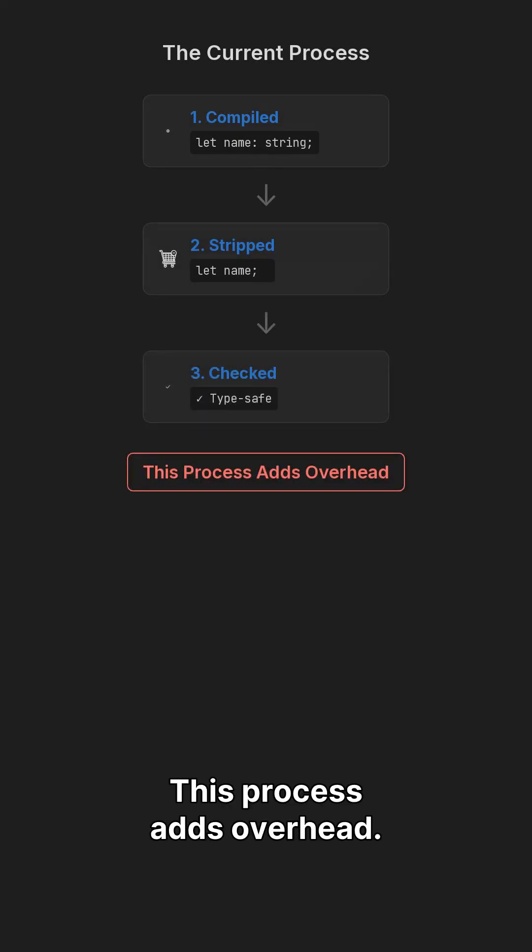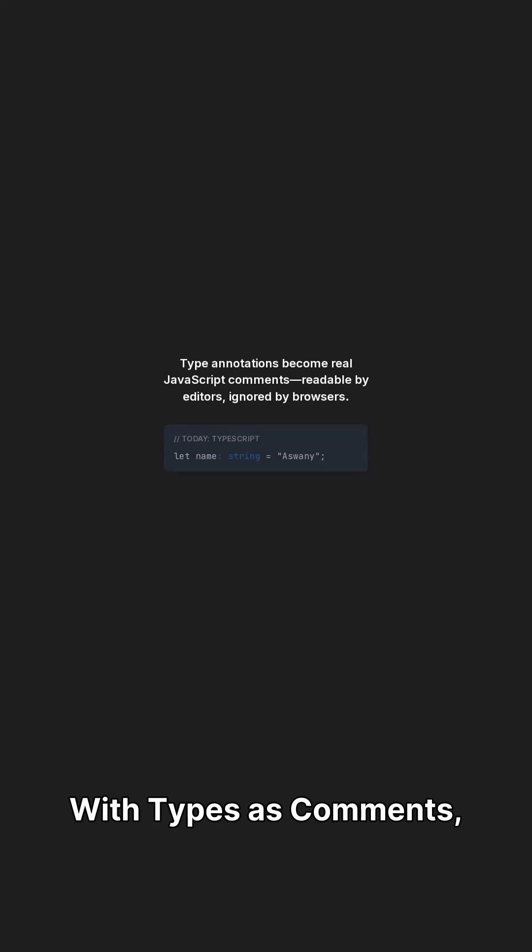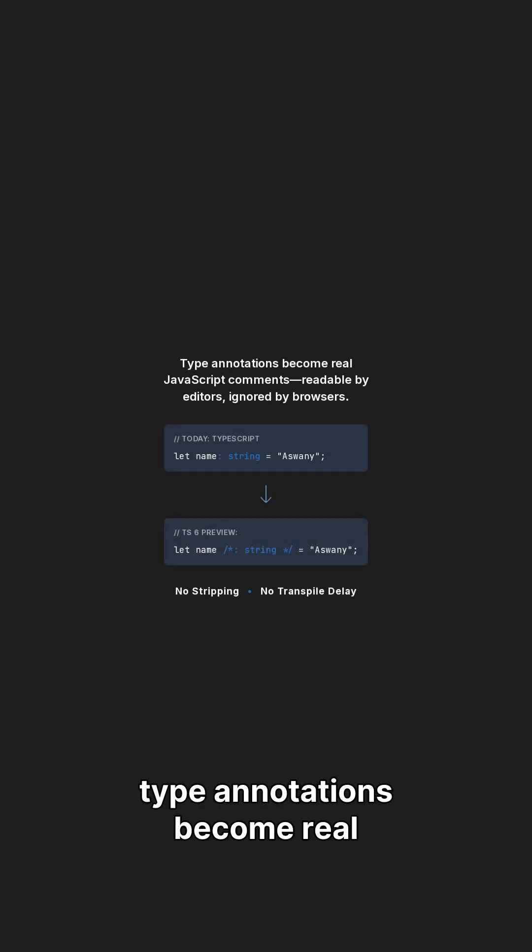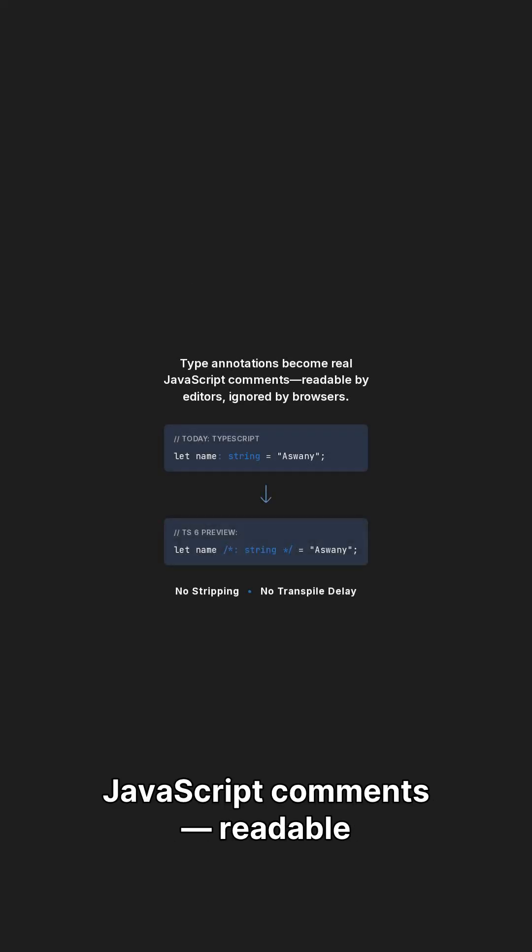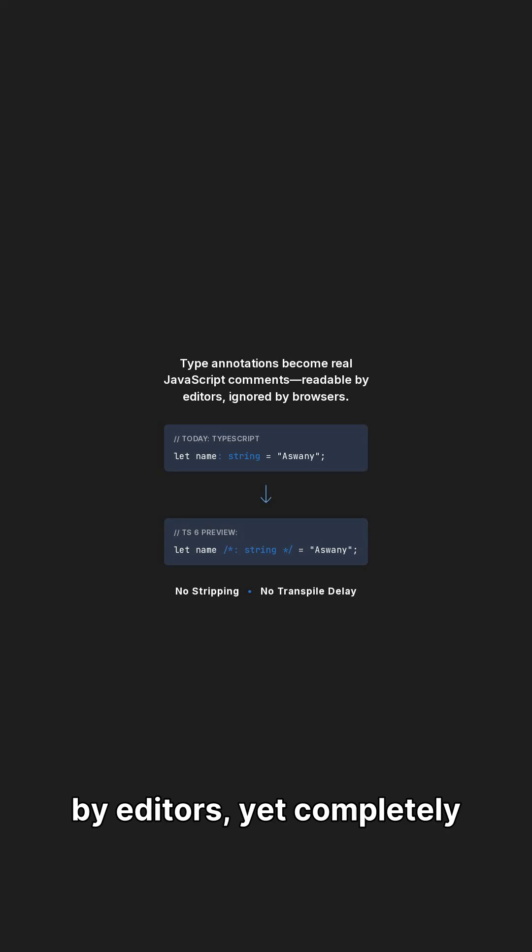This process adds overhead. With TypeScript 6 comments, type annotations become real JavaScript comments, readable by editors, yet completely ignored by browsers.